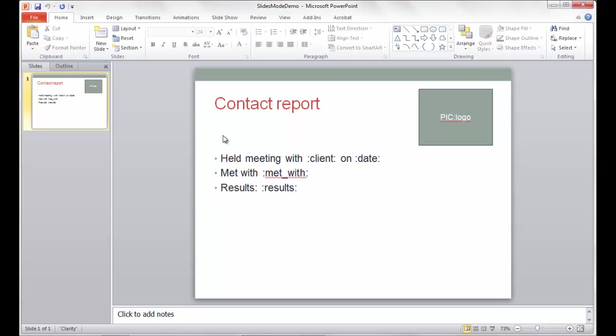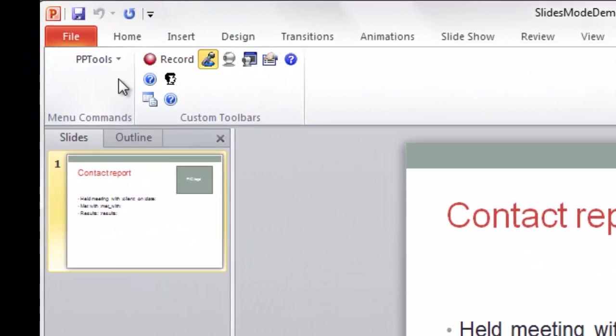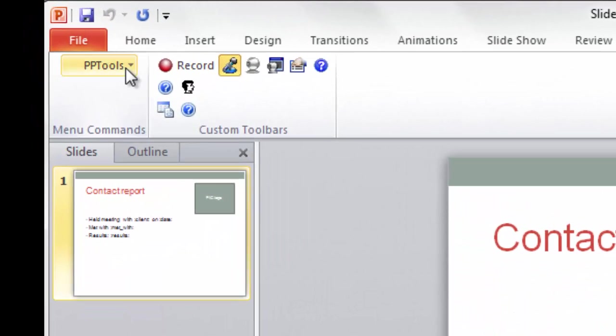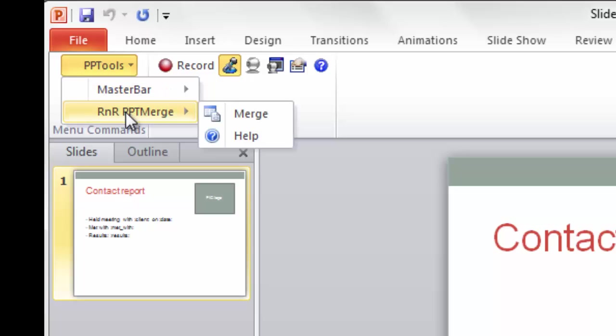Let's see it in action. I'm going to go to my add-ins. Now that we have the template appropriately created, we then go to PPTools, and we go down to Merge.